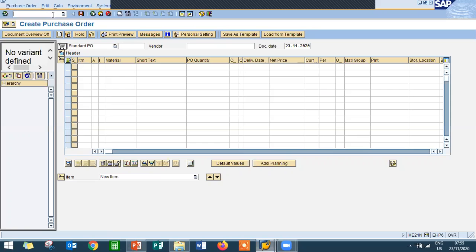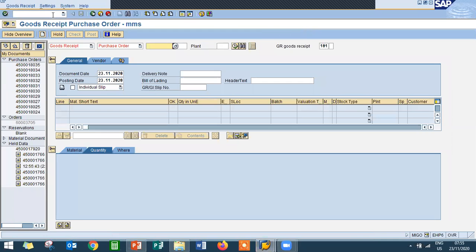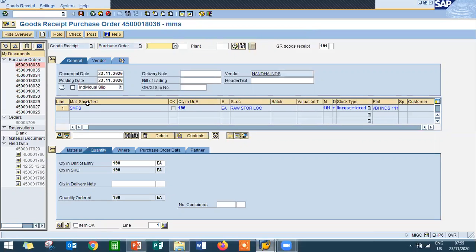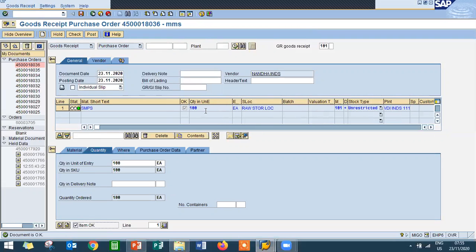Now I'm going to do goods receipt. What do you mean by goods receipt? It's an inbound delivery — you can call it inbound delivery — the vendor is going to send us the material. Go to MIGO. Enter the purchase order number and press Enter. Click on Item OK, check it again, and save. So the vendor is supplying 100 materials to the company. Now post it.